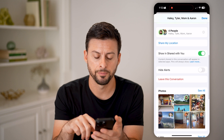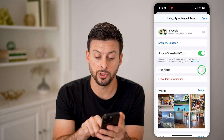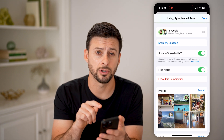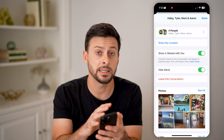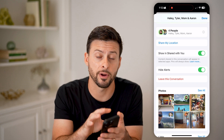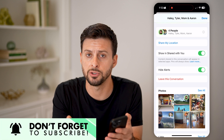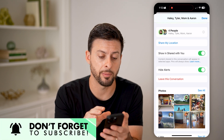Then scroll down. You have the option to toggle on Hide Alerts. Essentially, what this means is anytime you get a text message from this group chat, it will not send you a notification and it will not pop up.